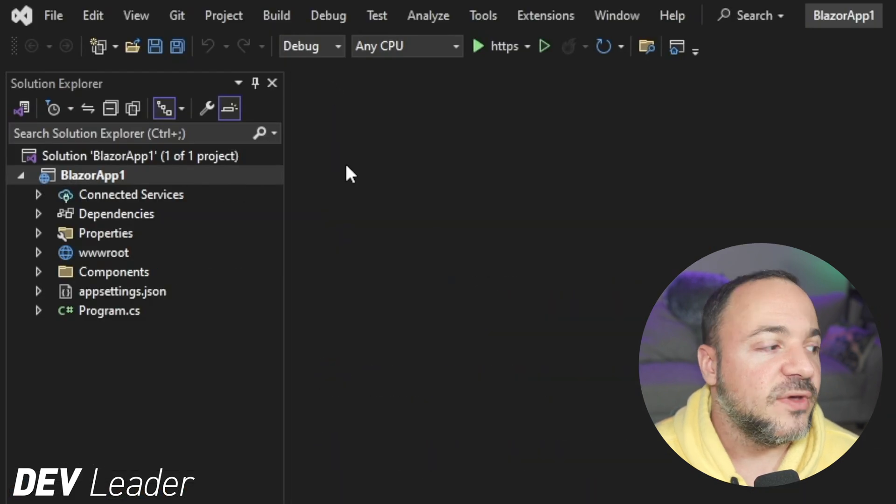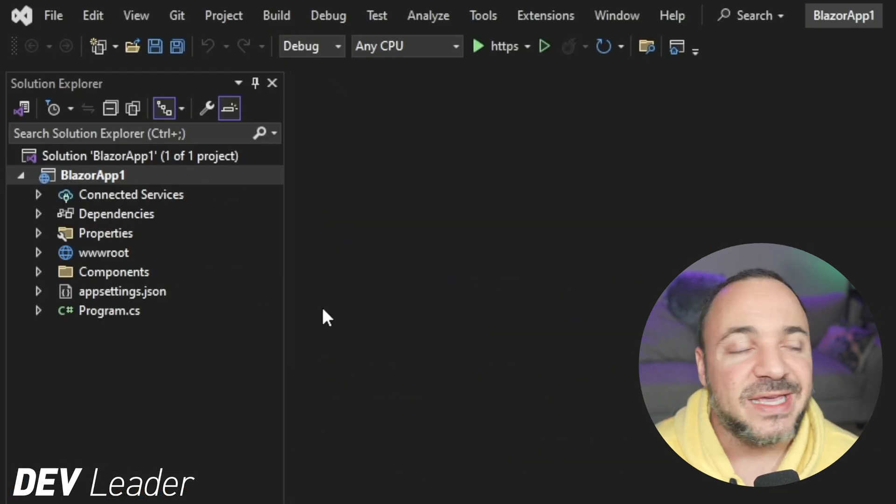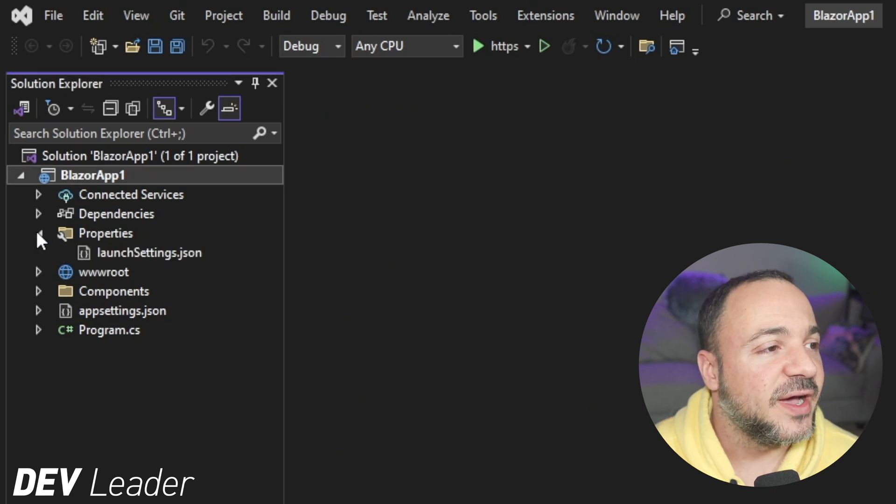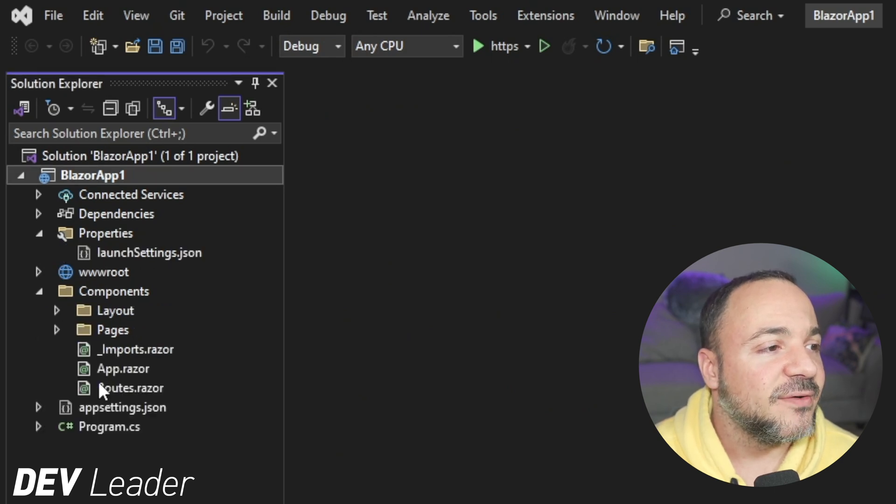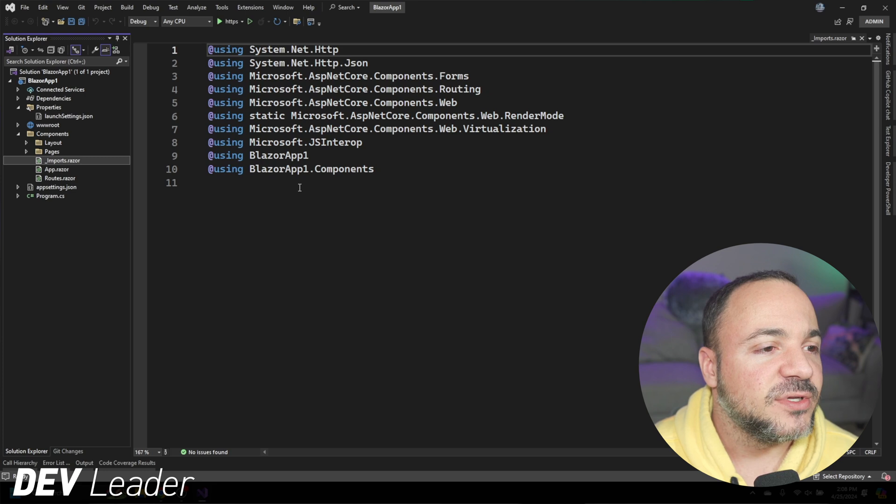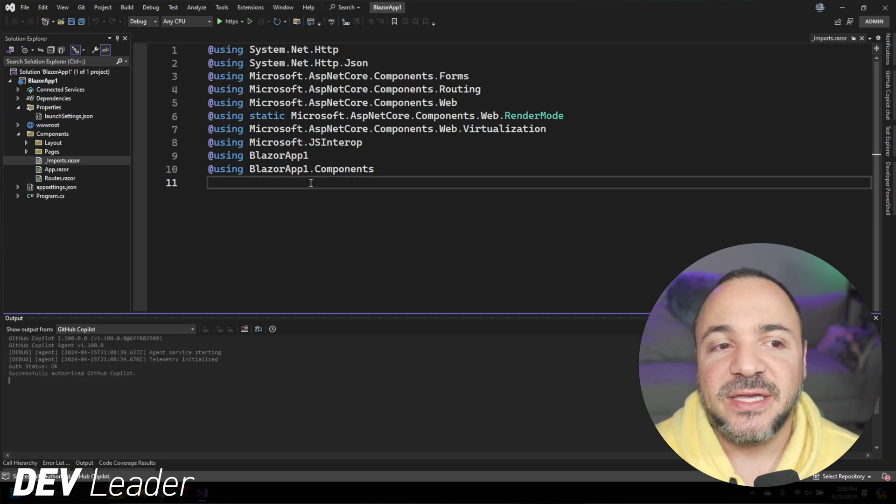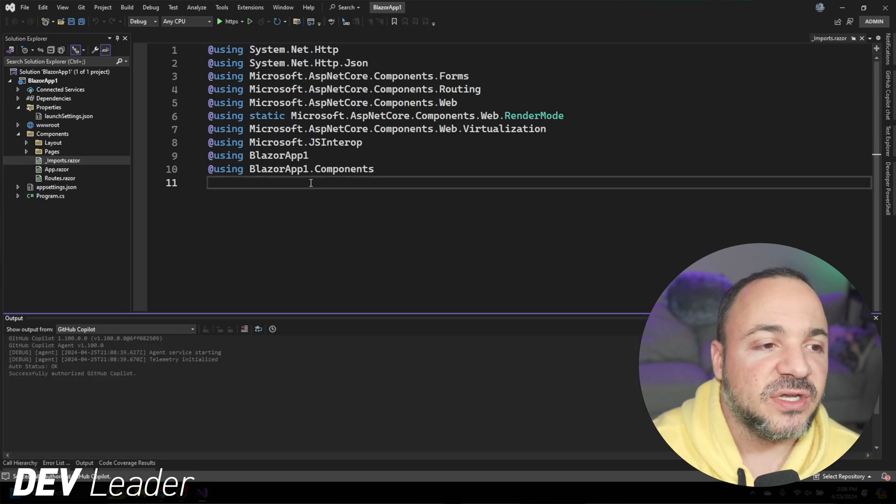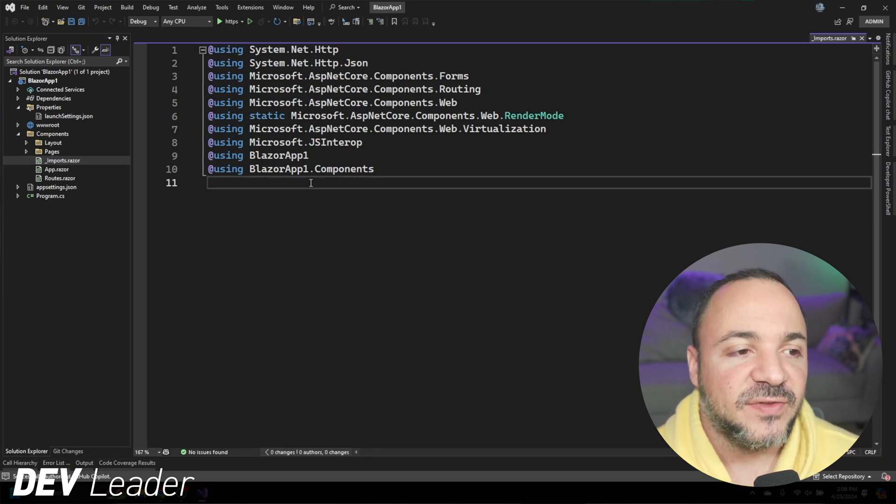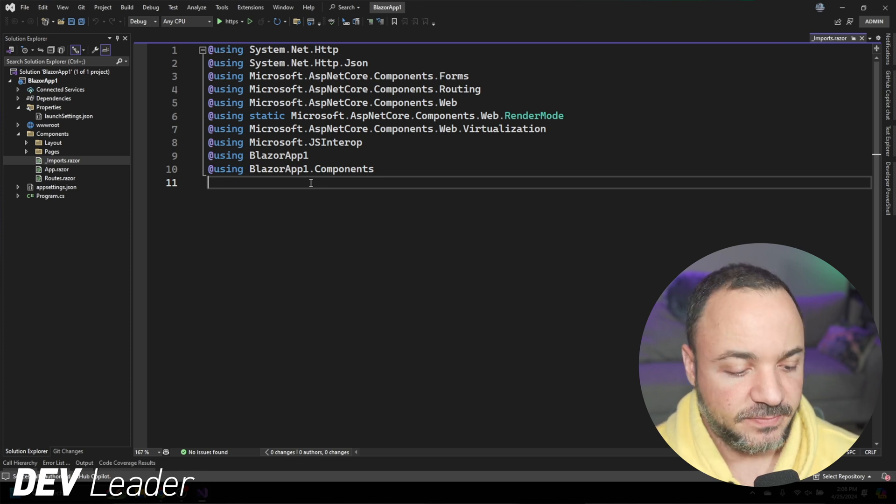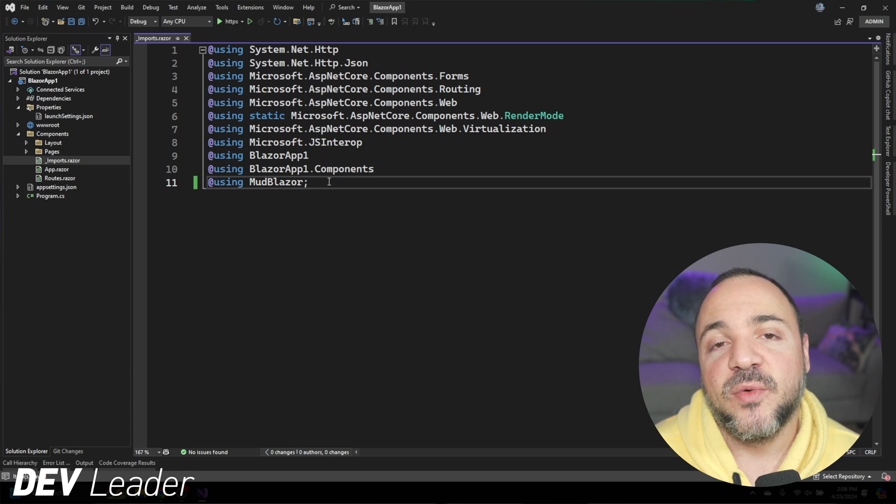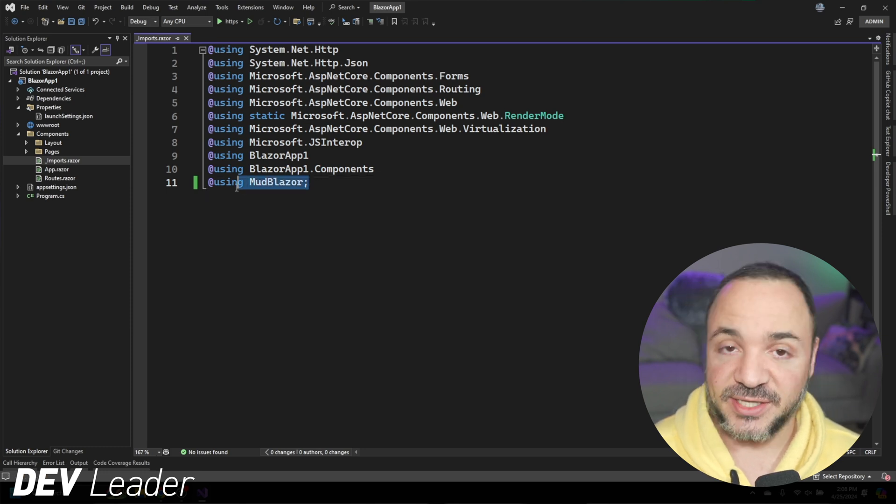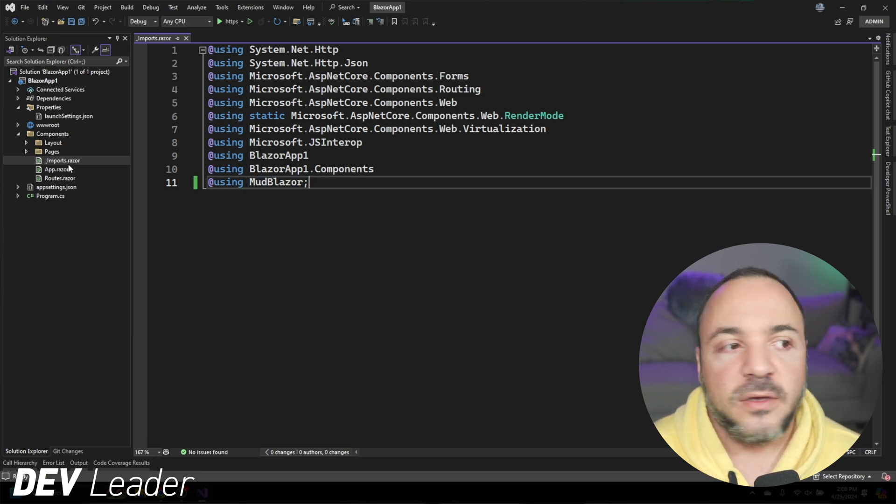Now that we have the NuGet package installed, we're going to want to go to the _imports.razor file. So we'll go find that right here, _imports.razor, and this is going to be like the global using file that we have. So at the end of this, we'll add something for MudBlazor. There we go. We'll add that line right at the bottom, and this way, when we're going to make razor files, we'll have access to the items inside of MudBlazor.